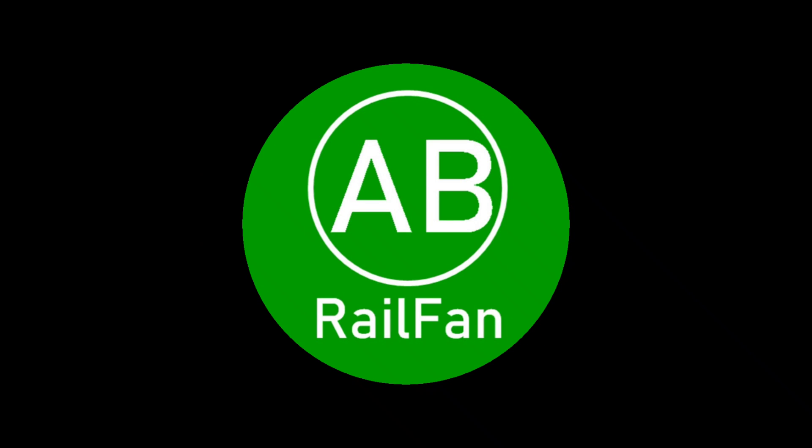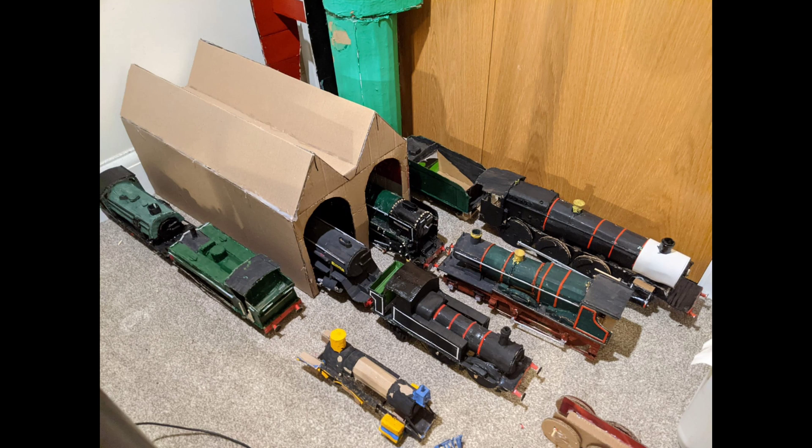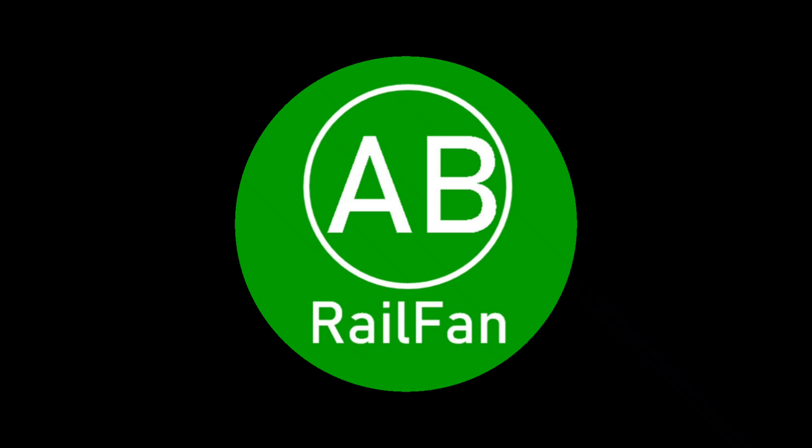Hello everyone, and this is the first episode of what I hope will be quite an interesting new series called the Cardboard Engine Shed. Now I do have a cardboard engine shed, and if I have a photo of it, I'll put it on the screen right now.